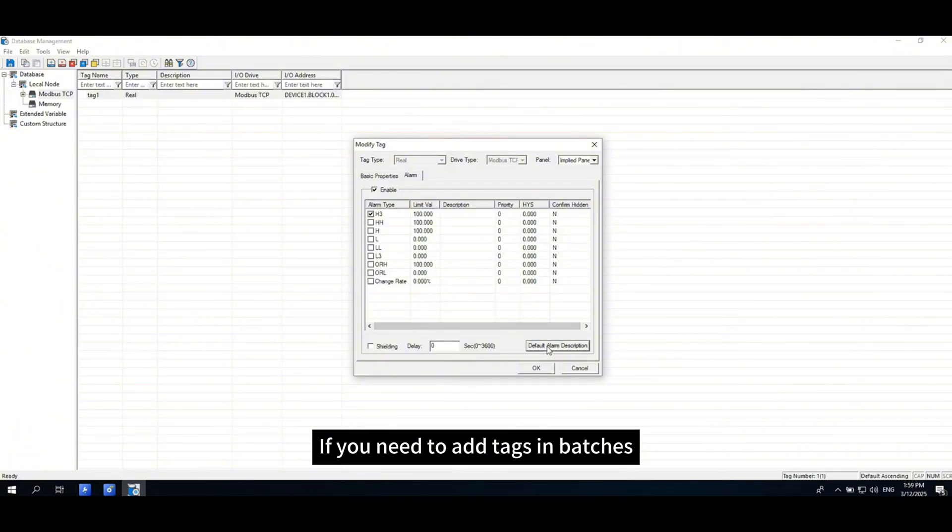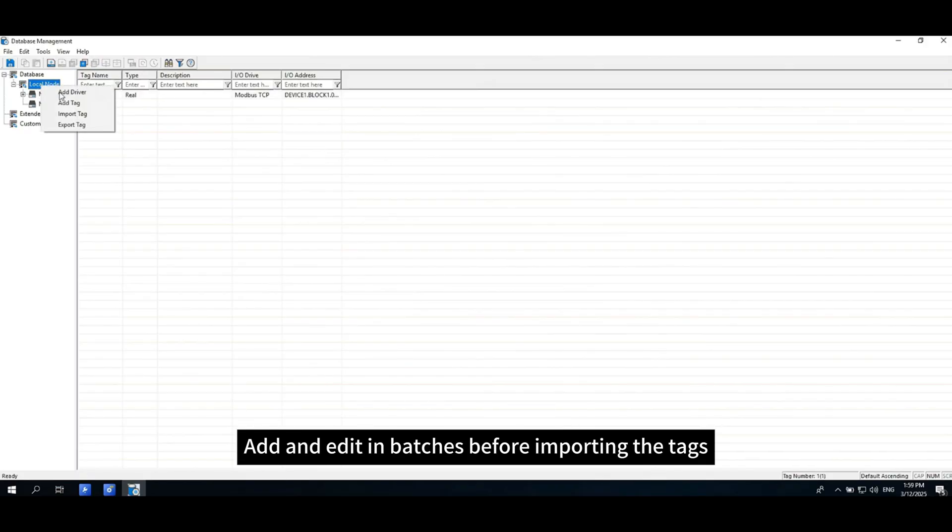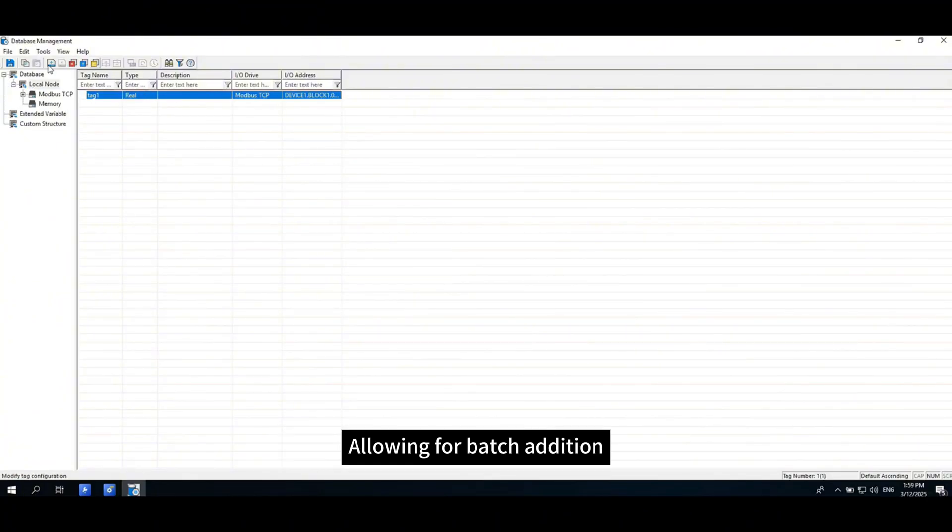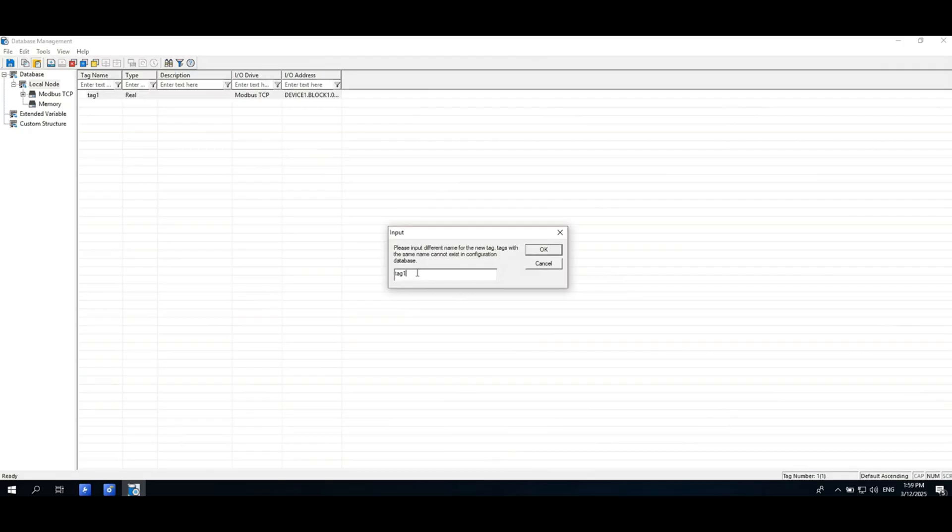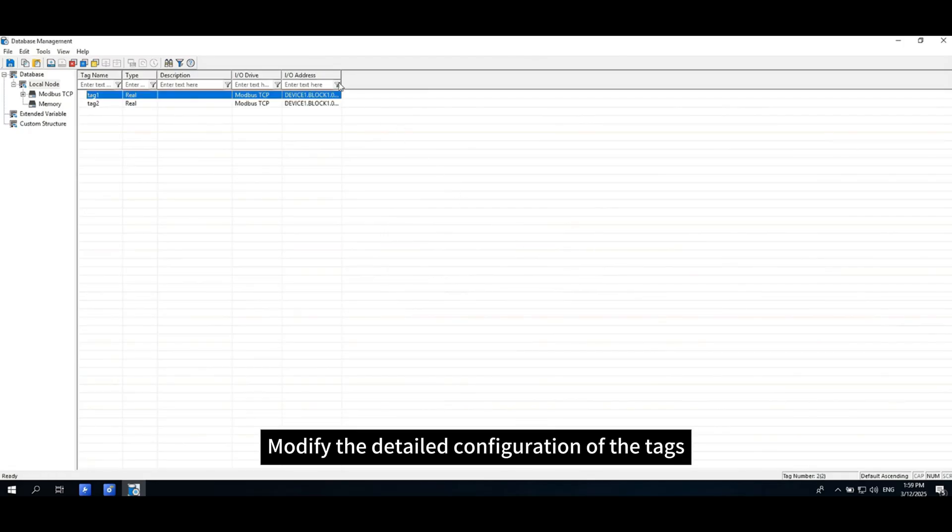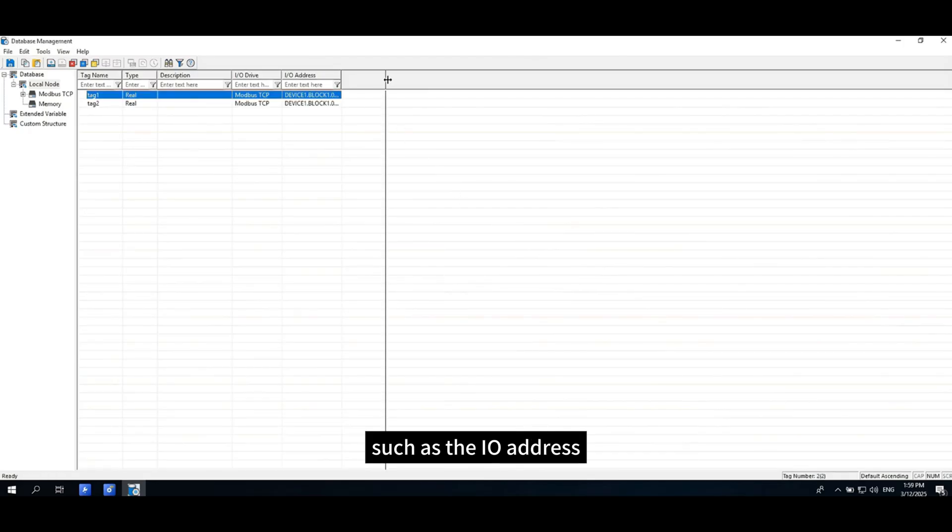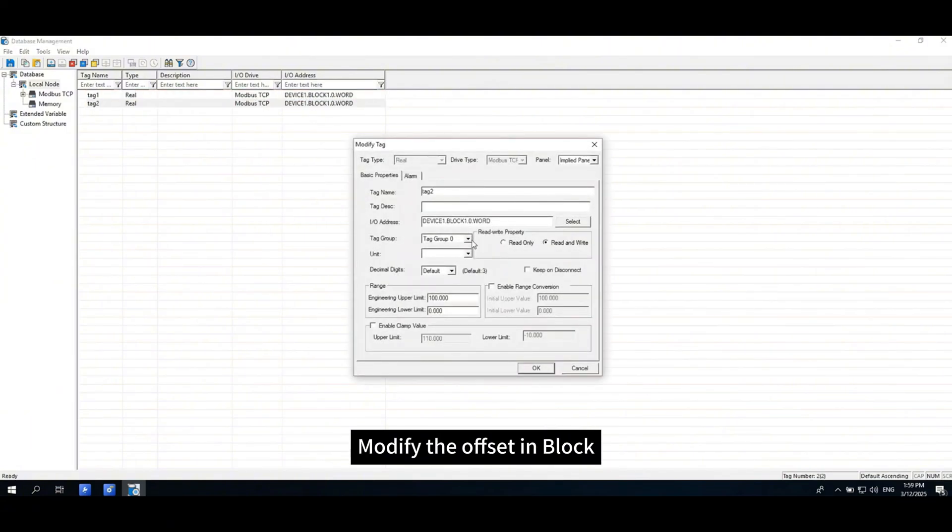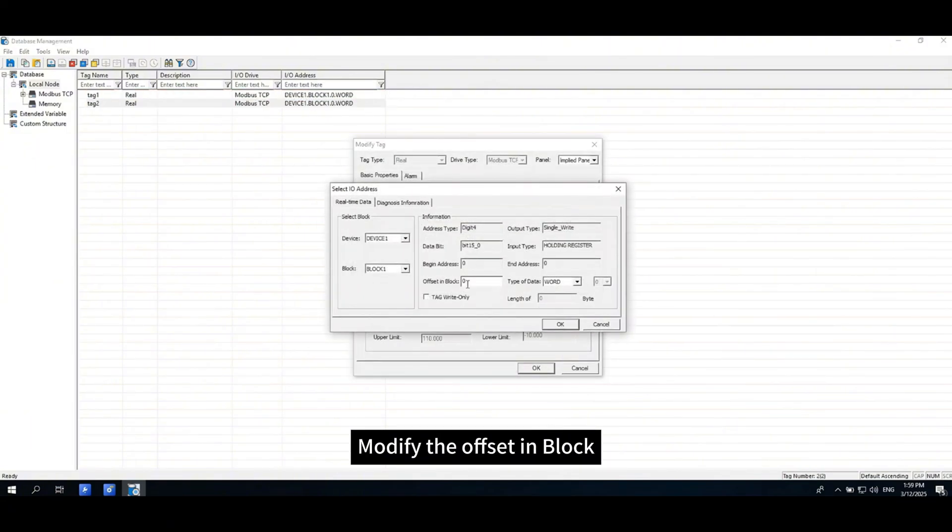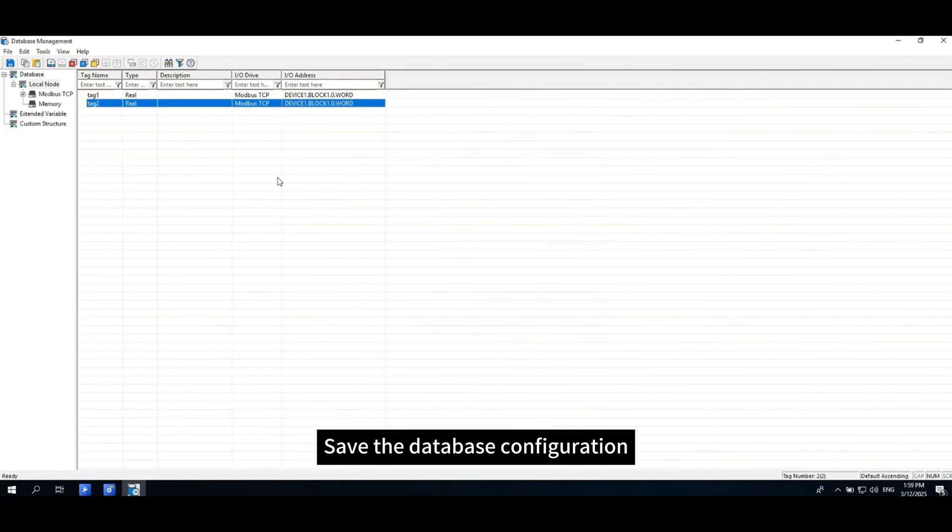If you need to add tags in batches, you can export the tags, add and edit in batches before importing the tags. You can also select tags to copy and paste, allowing for batch addition. Then modify the detailed configuration of the tags, such as the I/O address. Modify the offset in block, click OK, save the database configuration.